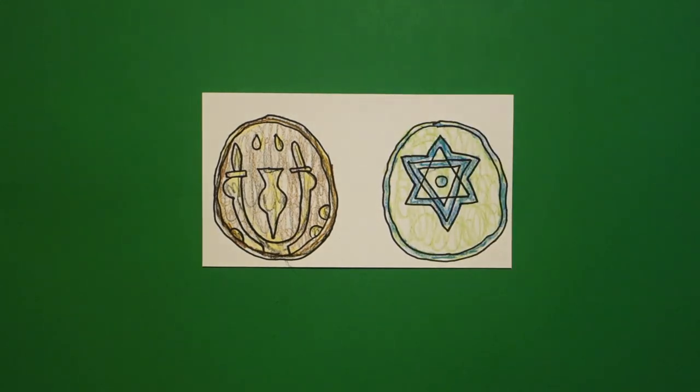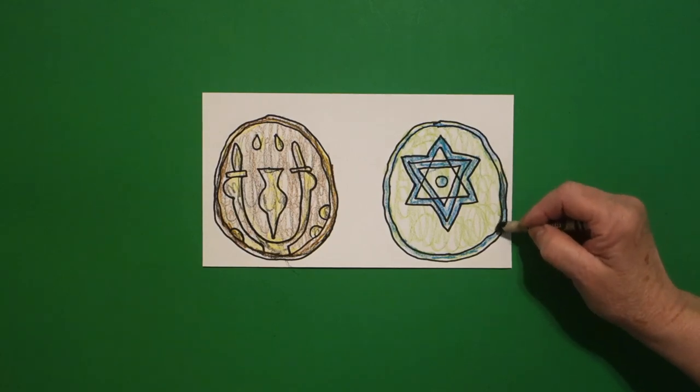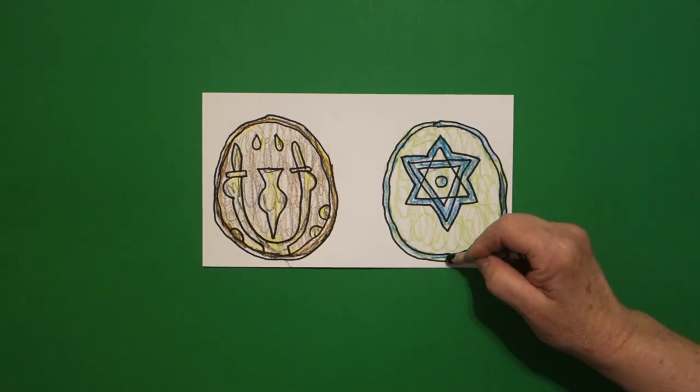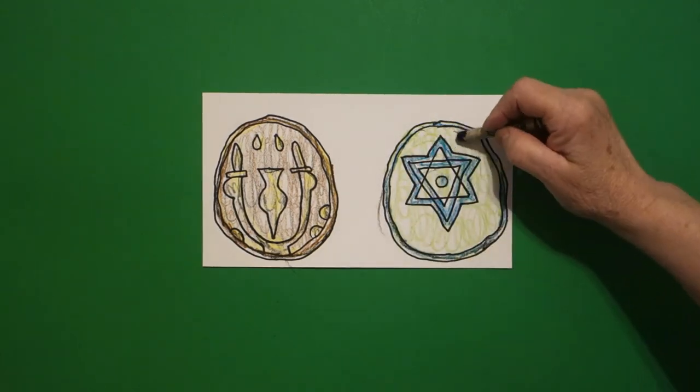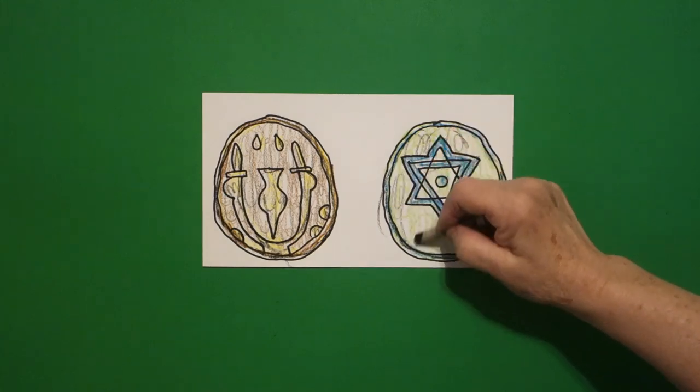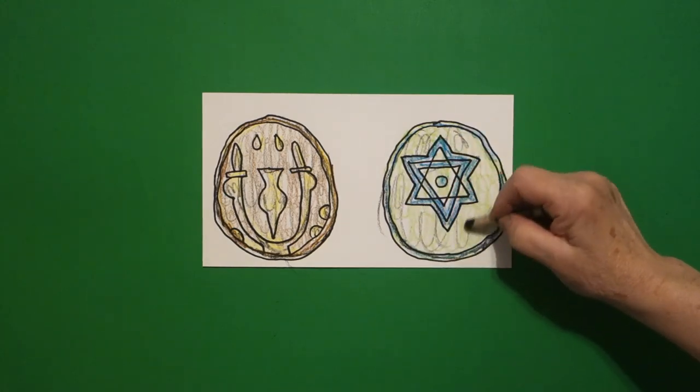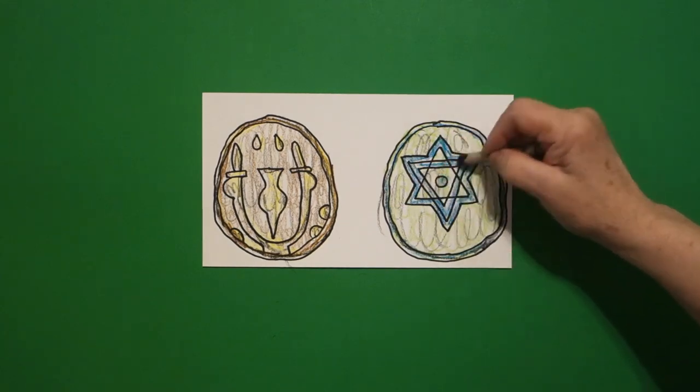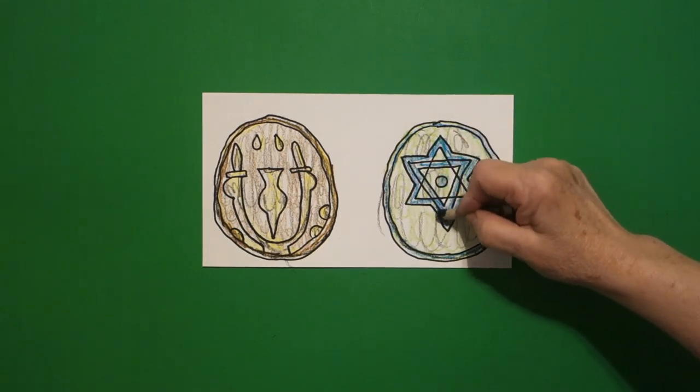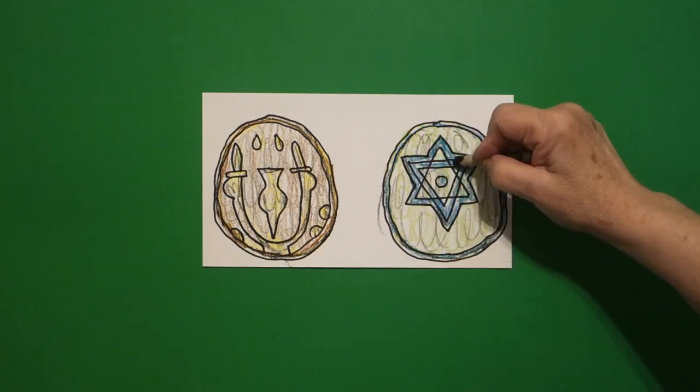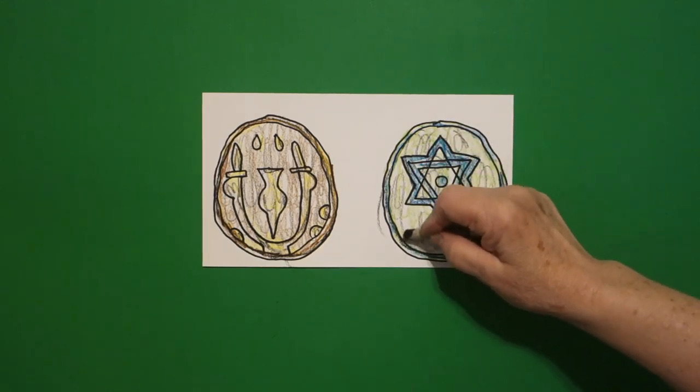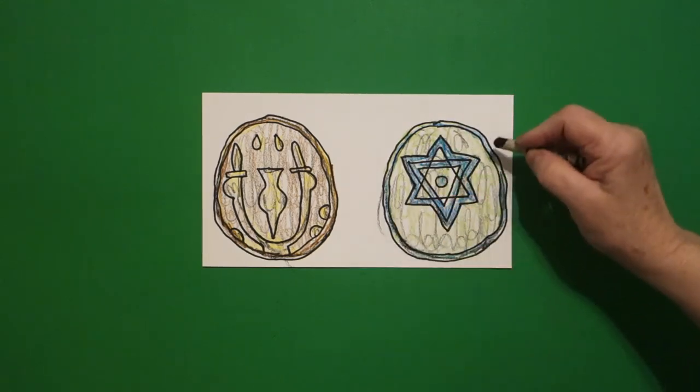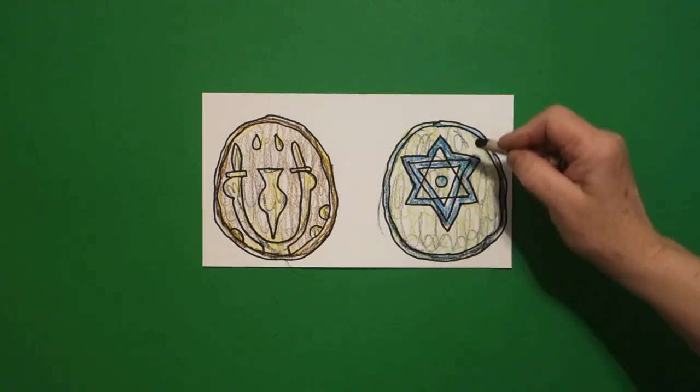But since it's been in the ground for thousands of years, and it is really, really old, we'll just take our black and go over the rim like we did before. Lightly loop-de-loop. Not too dark. You don't want to lose your design. Pretty easy.